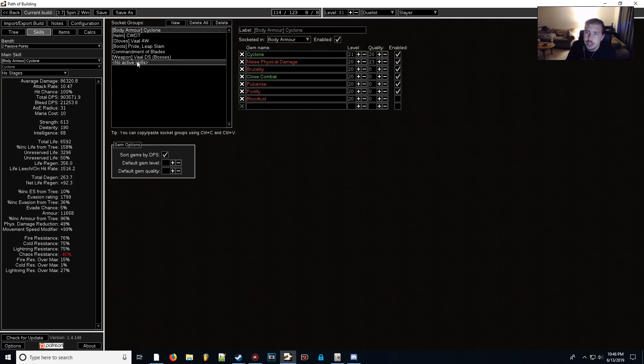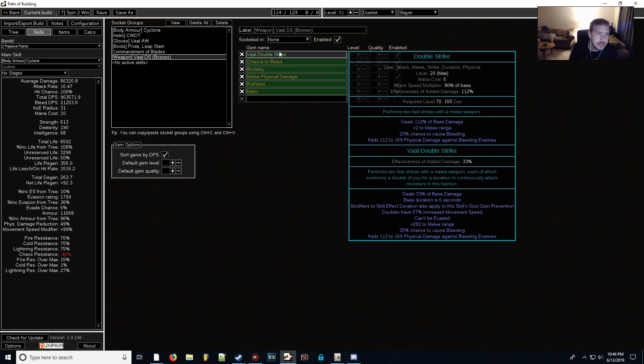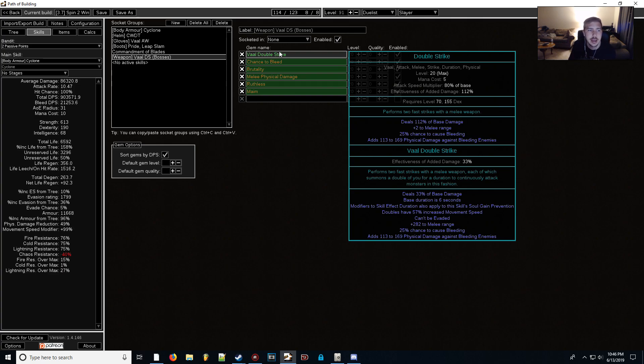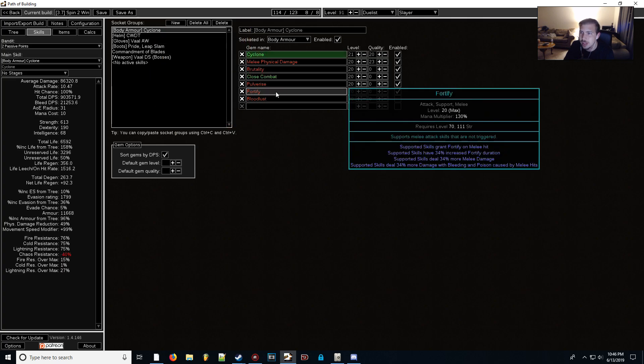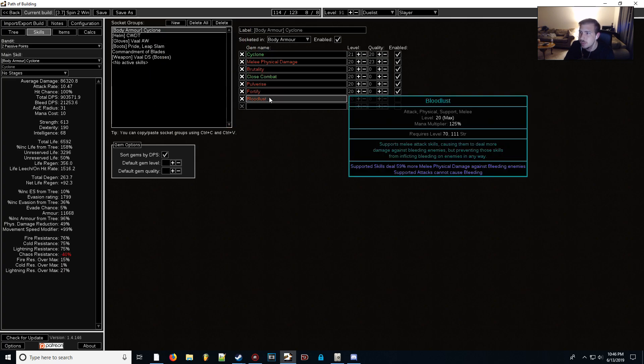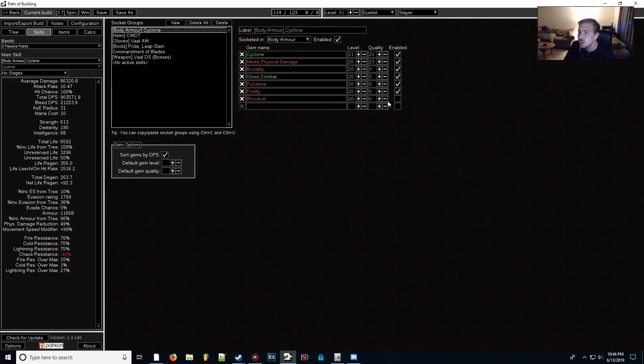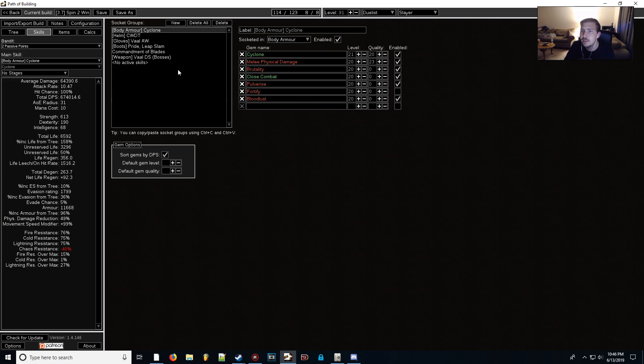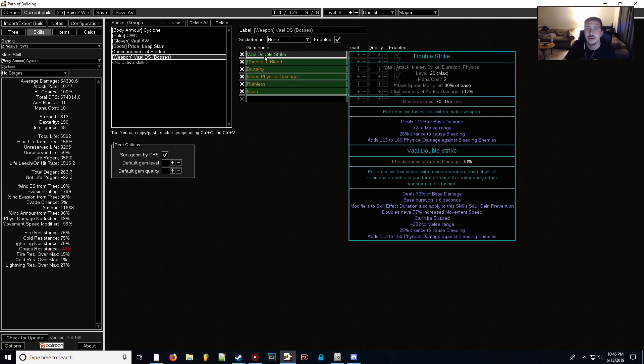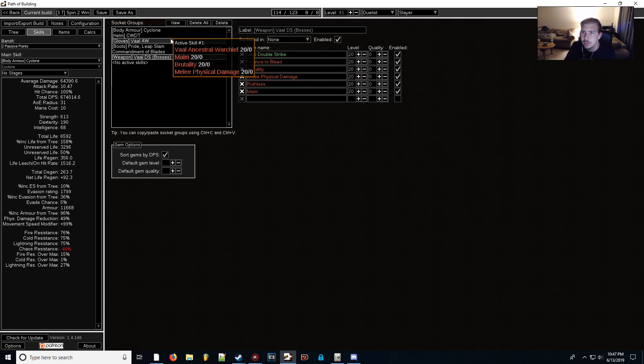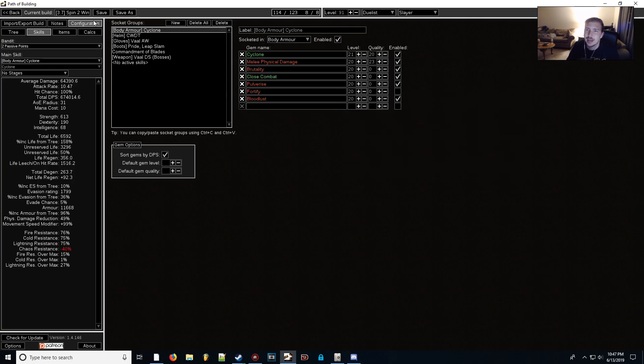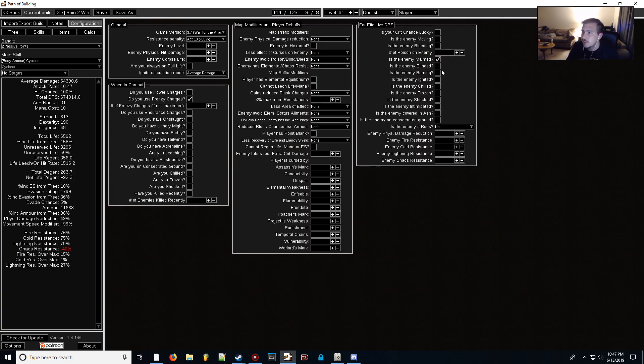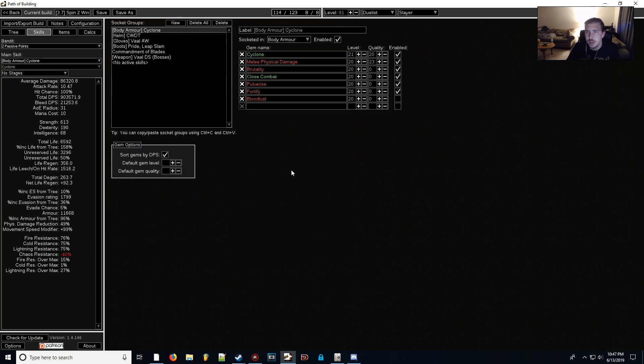For bosses, we actually added in the Vaal Double Strike here. I can show you what the skill does after, but if you pop this out in a boss fight, a bunch of clones will just show up and start smacking the absolute shit out of whatever you're attacking. Once they start hitting while you're smacking the boss with your Cyclone, the boss will just kind of melt. Honestly, you might even be able to swap a Bloodlust in with your Cyclone here. You could probably swap out Fortify during boss fights and put in a Bloodlust because Vaal Double Strike has a huge bleed chance on it. So if your clones are going in and hitting the boss, chances are they're going to be making the boss bleed. If we have Bloodlust linked with our Cyclone and we're hitting that, supported skills deal 59% more melee physical damage against bleeding enemies. So if we go into the configuration, we'll toggle 'is the enemy bleeding' and now we're over a million DPS. So more DPS in boss fights is going to be cool.